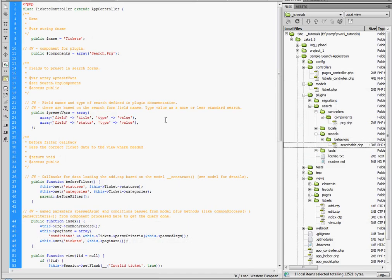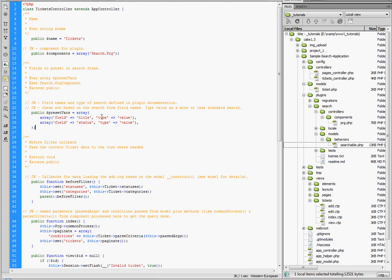But to get back to the point, you'll see that these fields, so after that's been declared, you've got your preset vars which is also a very important element to this whole thing. Because these are the actual field names from the form itself. And the type here, which is also described again on the Cake DC plugin page, is type value, which is more or less a very standard search method.